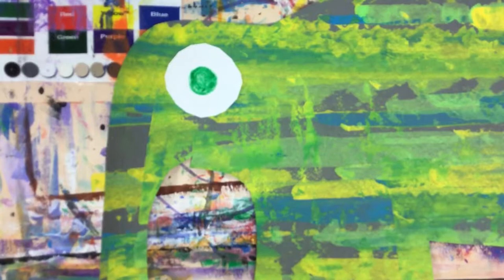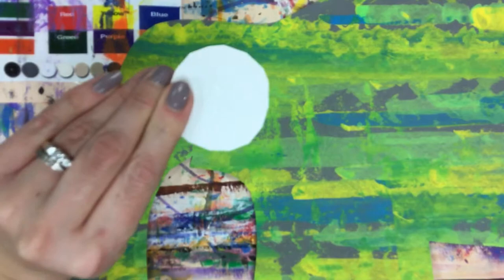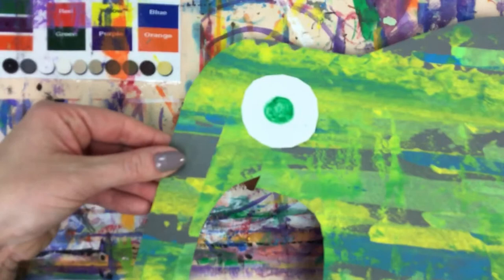And I'm going to press it down. Make sure he's all nice and stuck on. Okay. Now we have Elmer. He is ready. But we're not done painting yet.